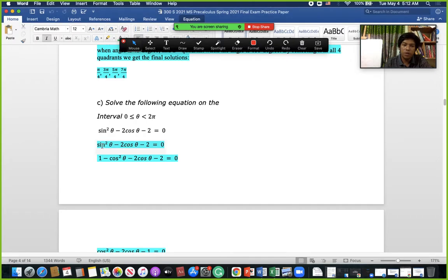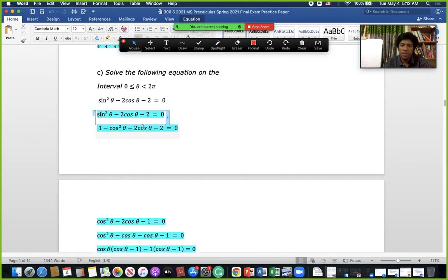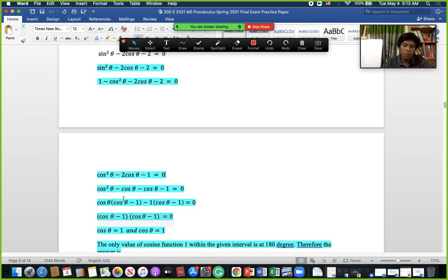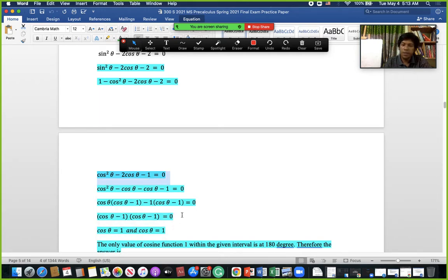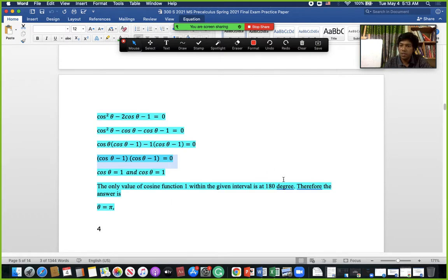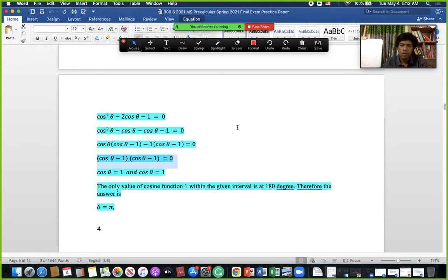For this one, similar calculations apply. First we need to convert the sine terms to cosine so that all quantities are the same type, allowing us to factor the expression. We can use the (a − b)² formula since it matches, and still get the same answer. We get cosine equals 1, and cosine equals 1 only at one value in the unit circle.